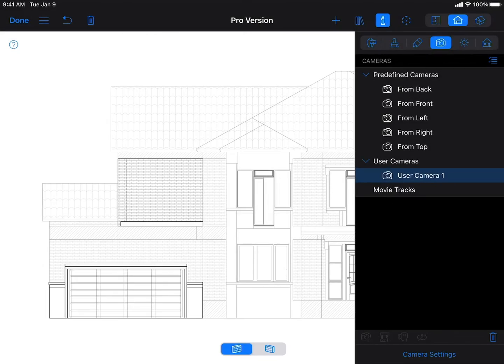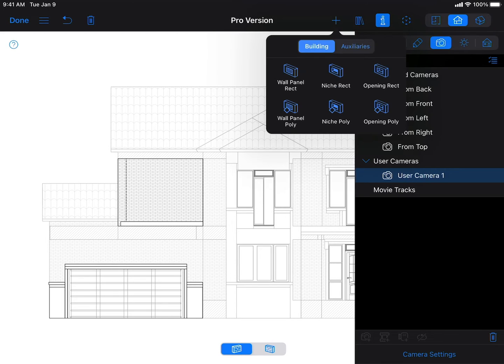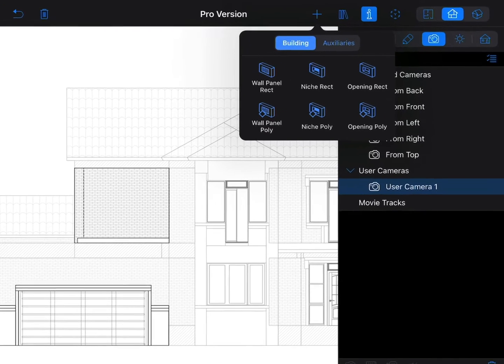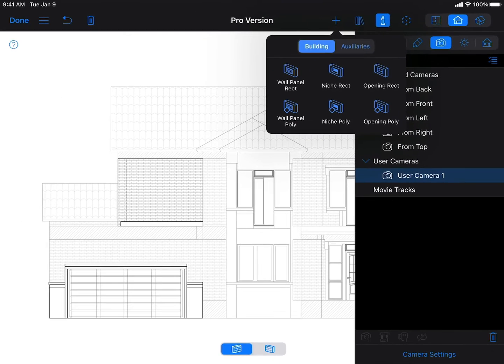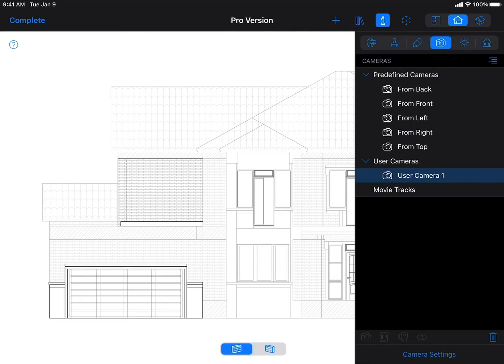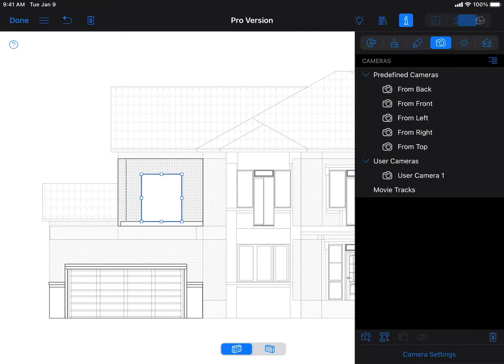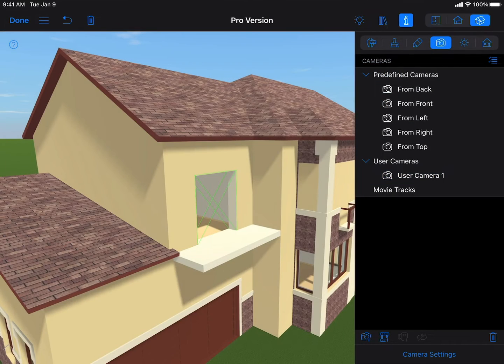Using the elevation view you may create wall openings, panels and niches of the desired shape. You may place them into the right position and instantly see how they will look in your project by switching to the 3D mode.